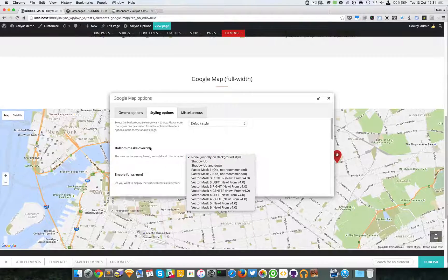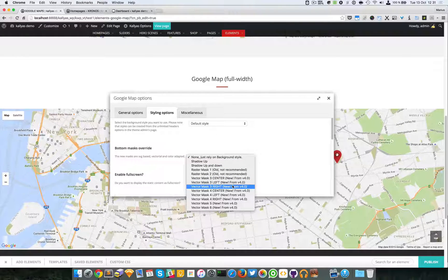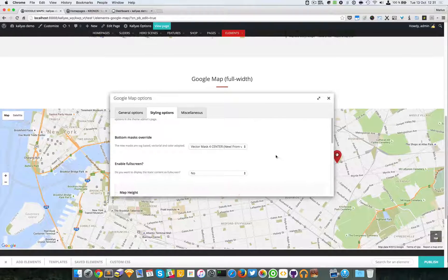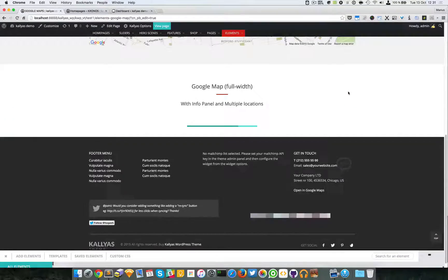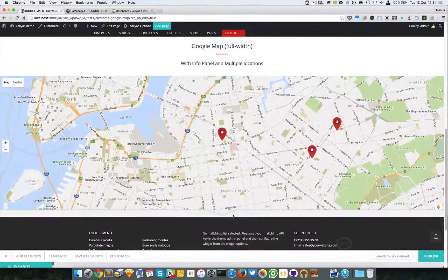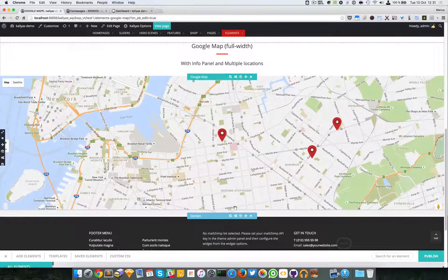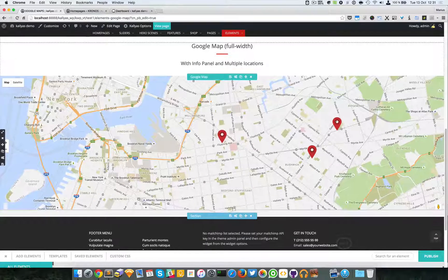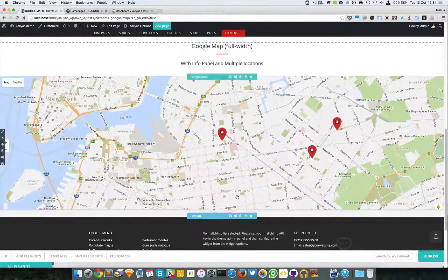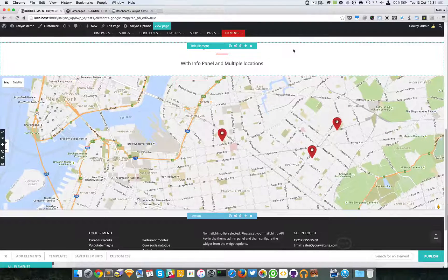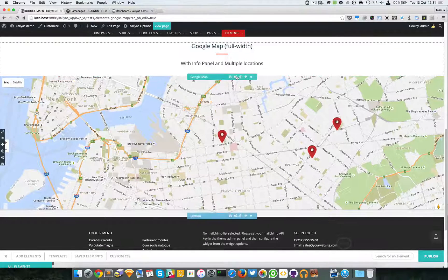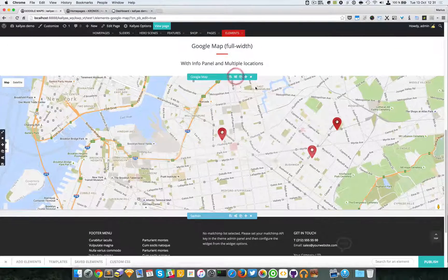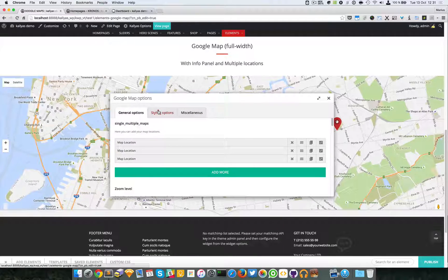Now you can have the bottom mask override. You can specify here, as you can see, this pointing shape. It has been added. That is the bottom mask.